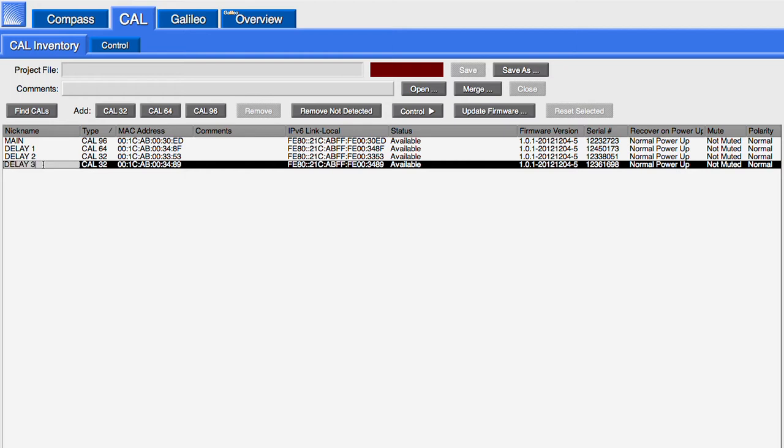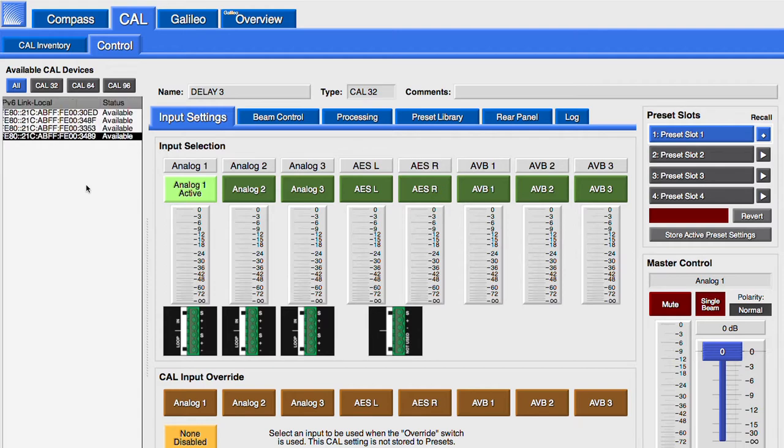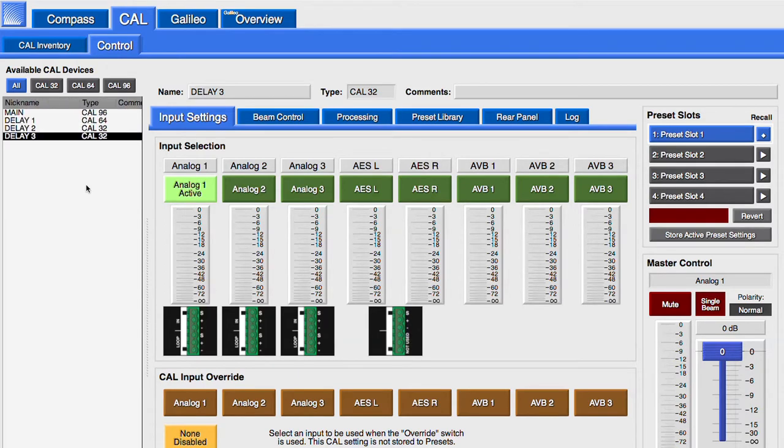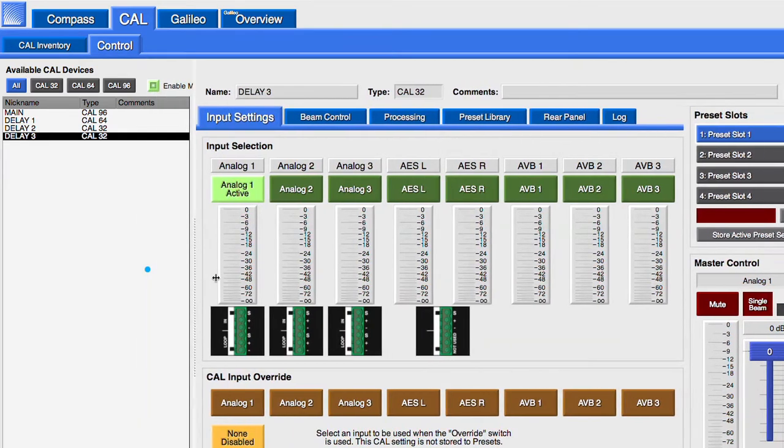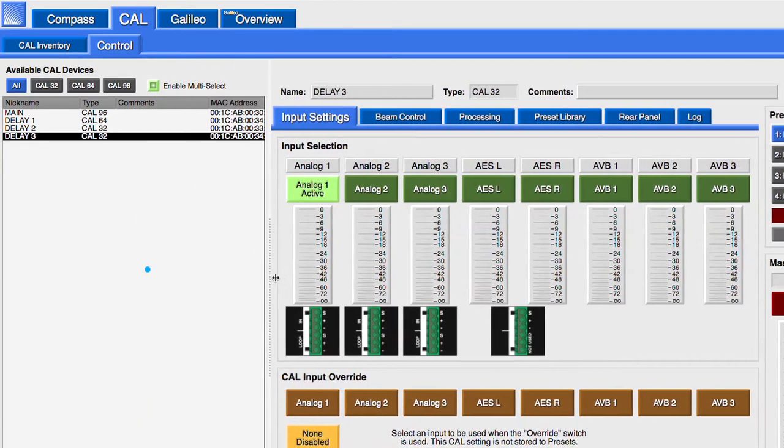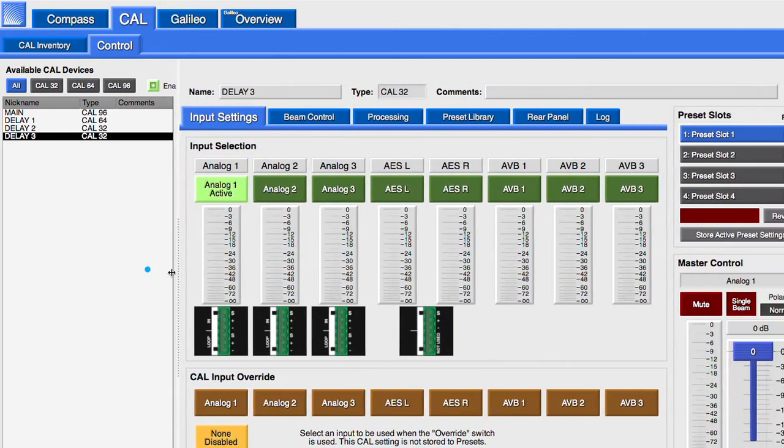Selecting a CAL and clicking on Control opens the Control tab with the desired CAL selected. Scrolling in the Device Pane may be helpful. Dragging the Pane Separator will show more of the Device Pane and reveal the Enable Multi-Select button.